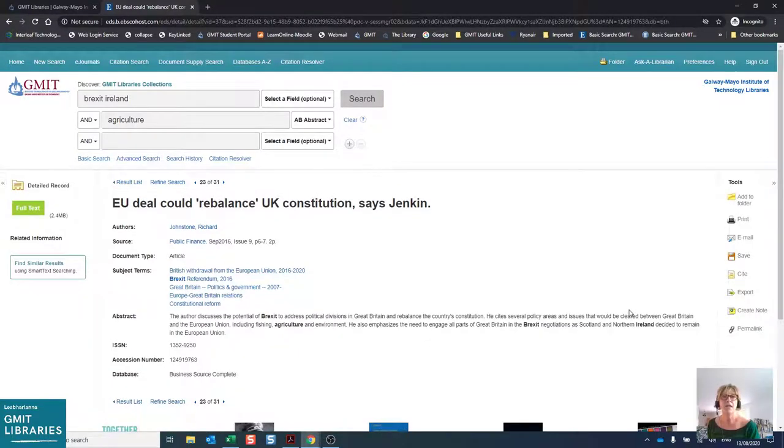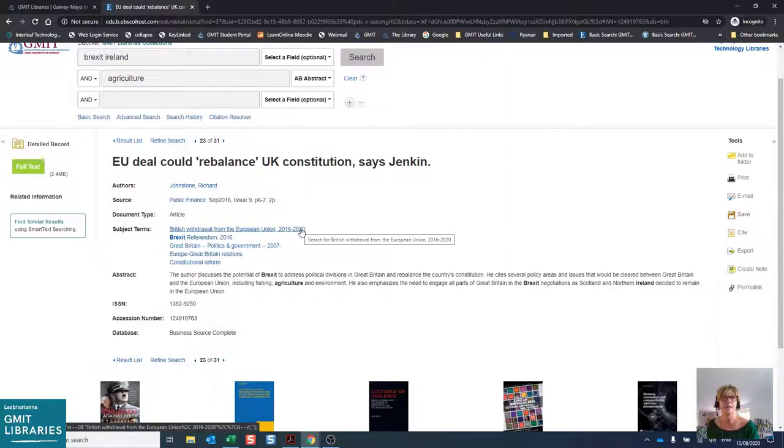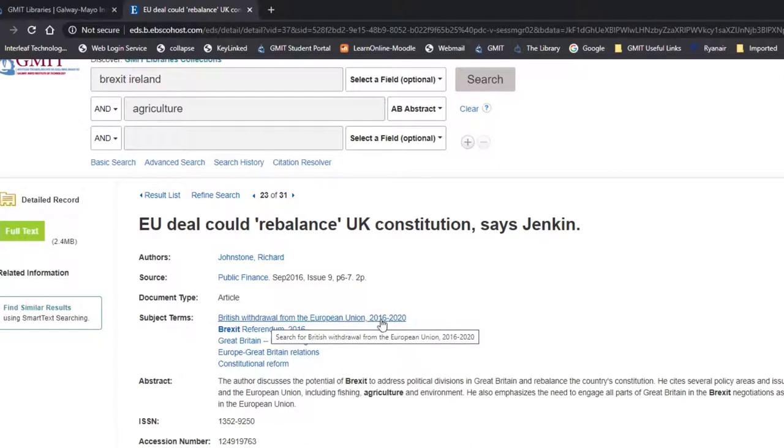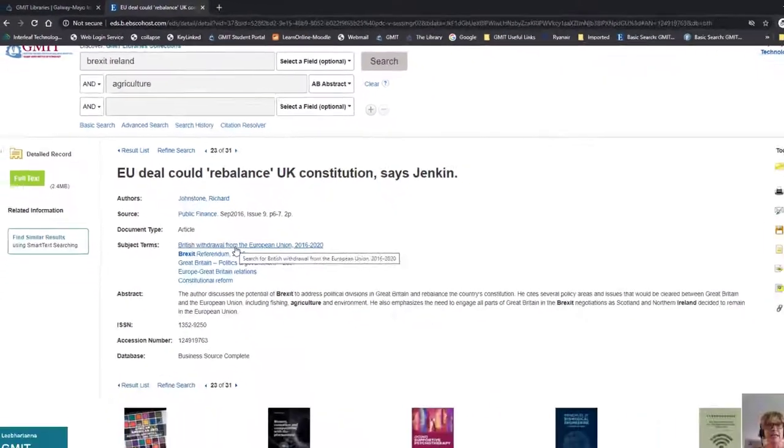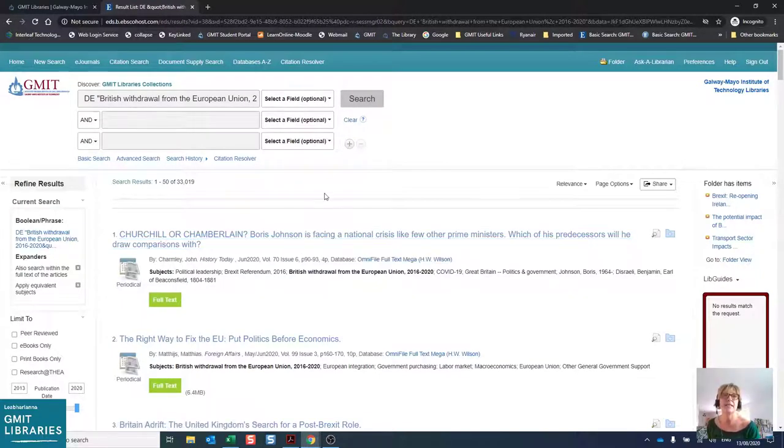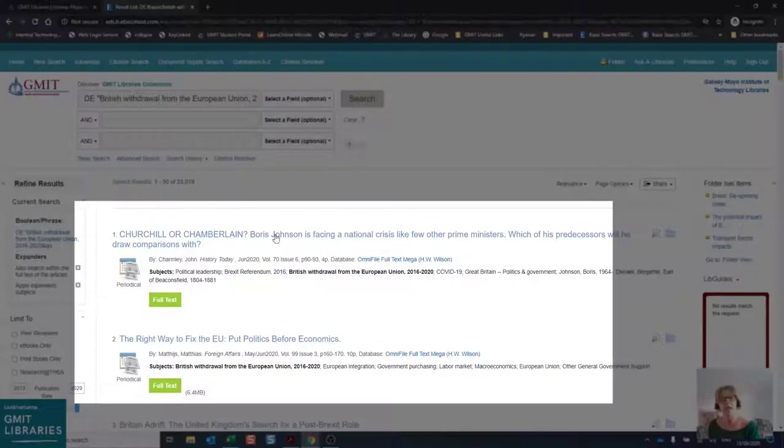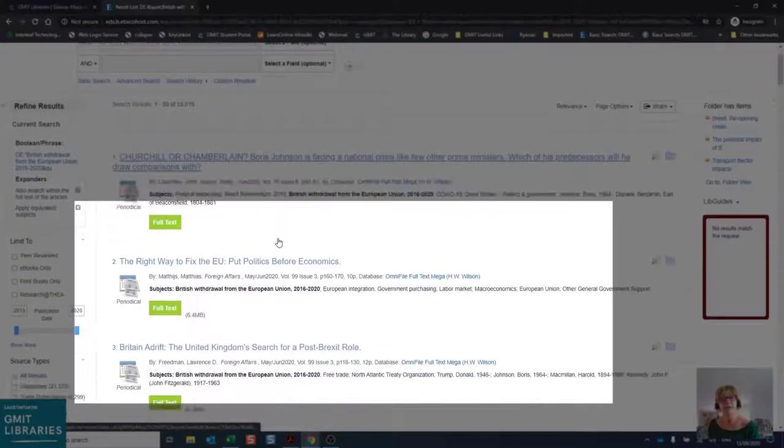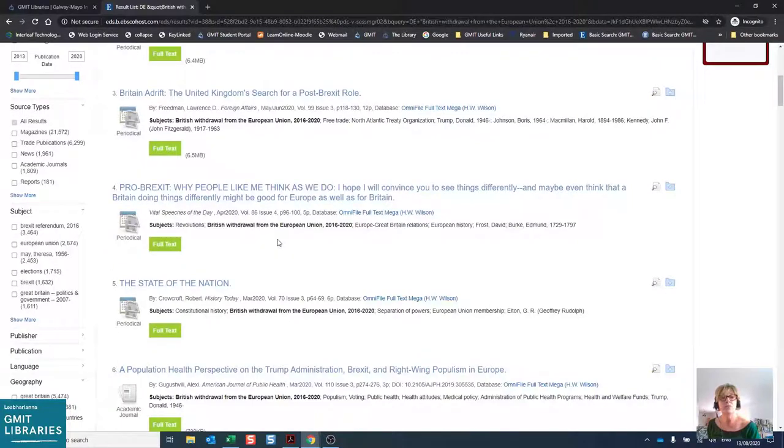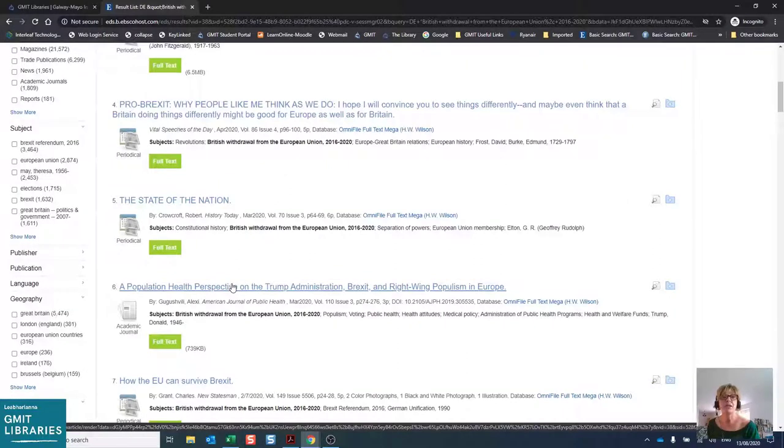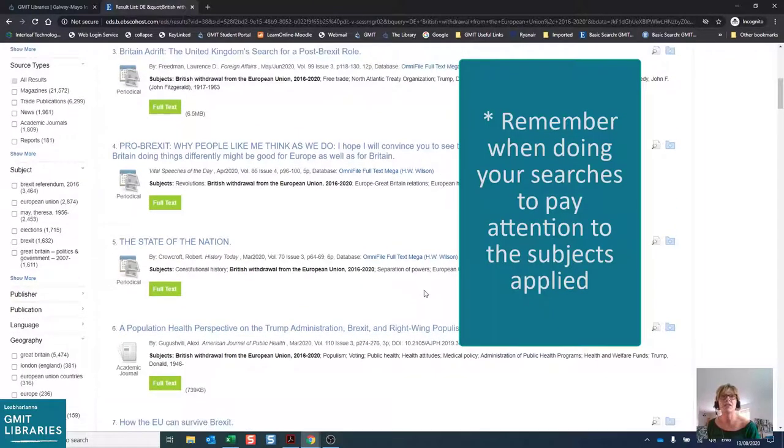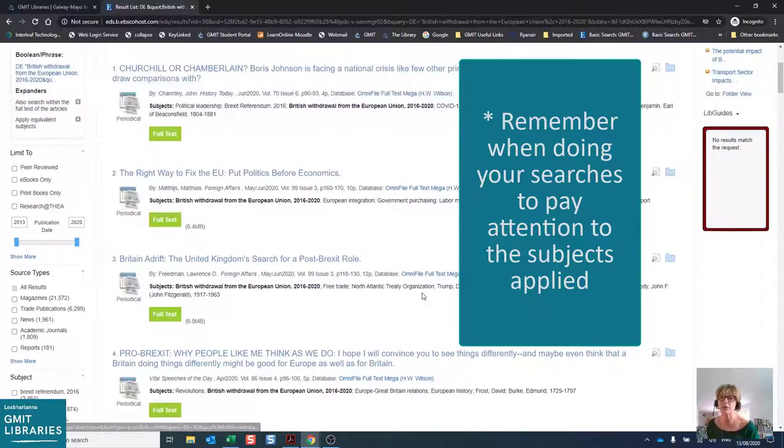The other thing I want to show you are the subject headings that are used in this article. You will see the subject terms here, and the first one is the British withdrawal from the European Union 2016 to 2020. There is no mention of the word Brexit here. If we click on this link, it will do a brand new search in the entire database for this particular term known as a descriptor or subject heading. And you'll see we have returned over 33,000 search results. Looking very quickly at the first one or two in the list, you will notice that they don't contain the word Brexit. So if you remember, when we did our first search, we used the word Brexit, but these results here may not have been retrieved. So that is why it is always worthwhile to have a look at the subject headings when you are searching databases for journal articles.